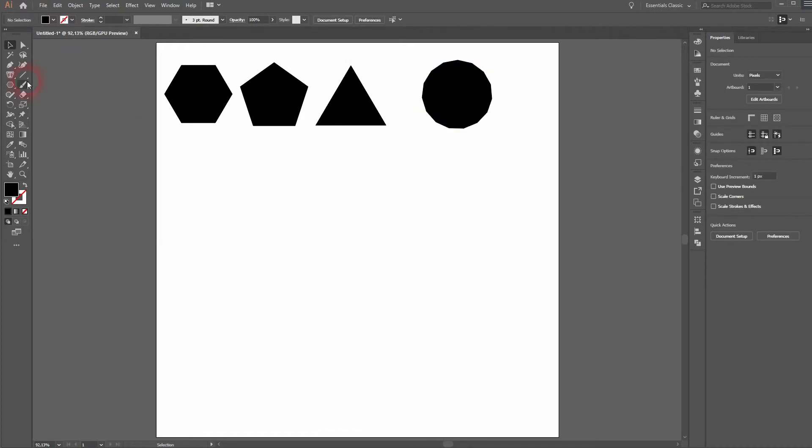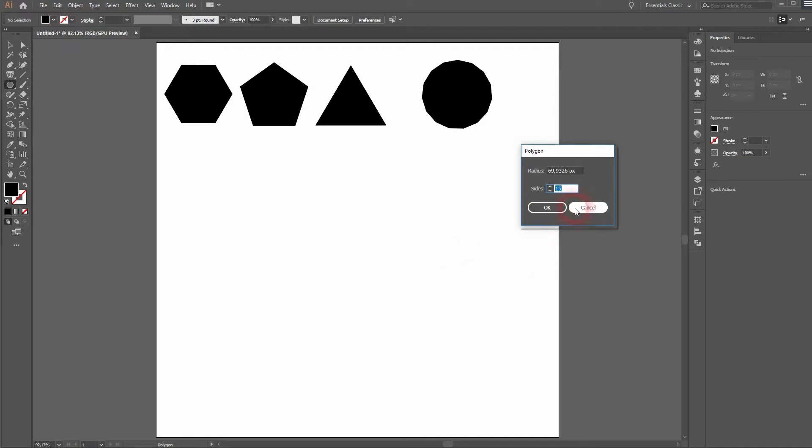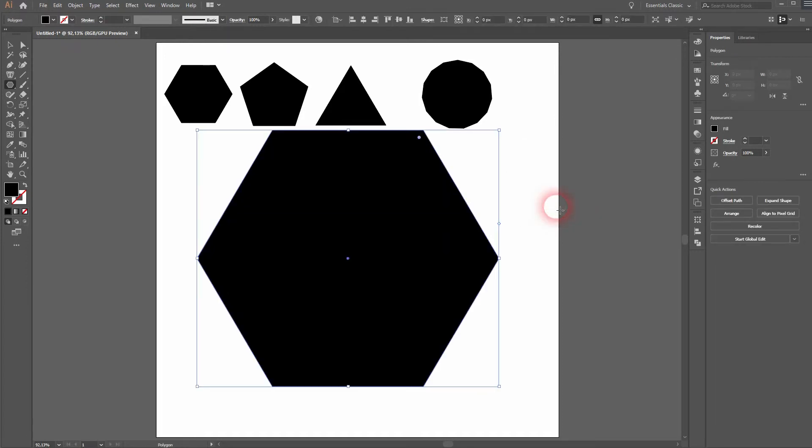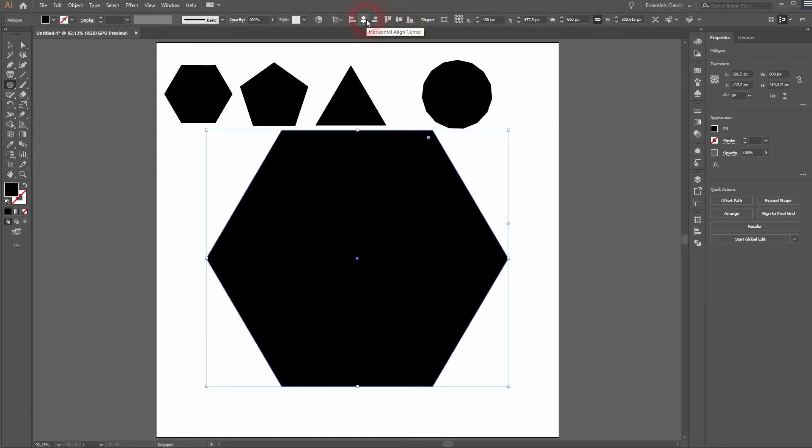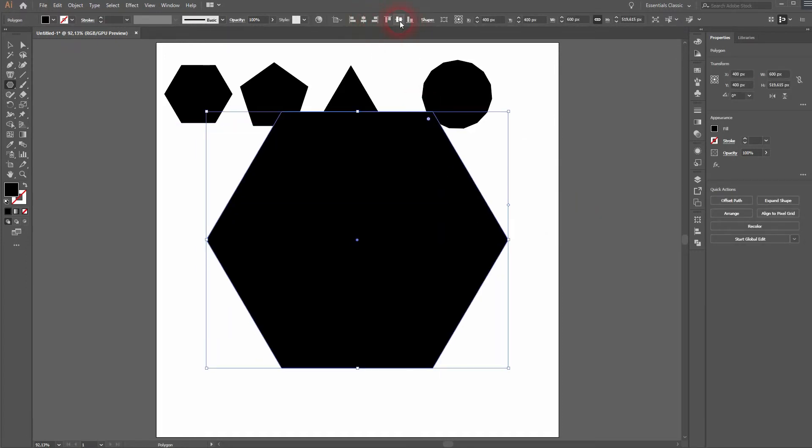There is another way to create polygons. Just click on the artboard and you can play around with the sides. Let's say 6, ready for a polygon. And we will use a radius of 300.